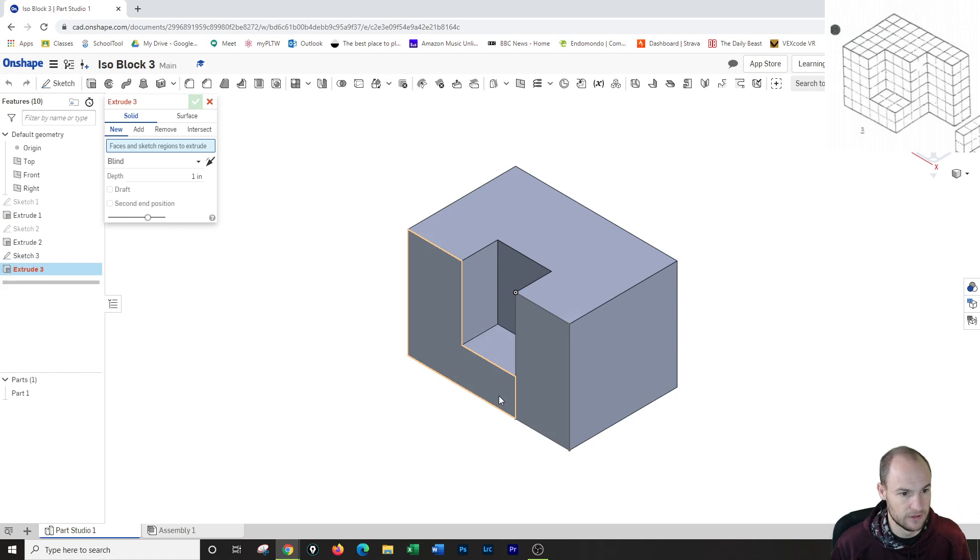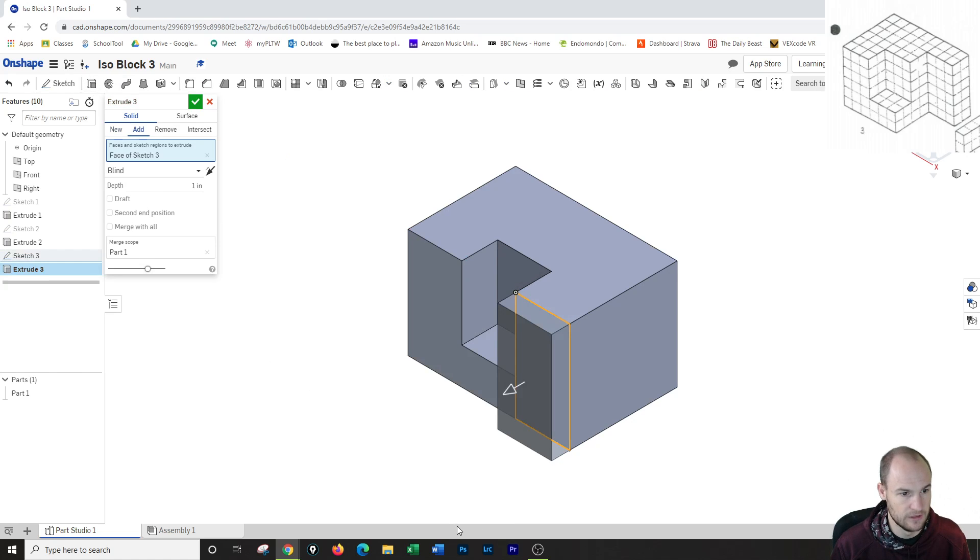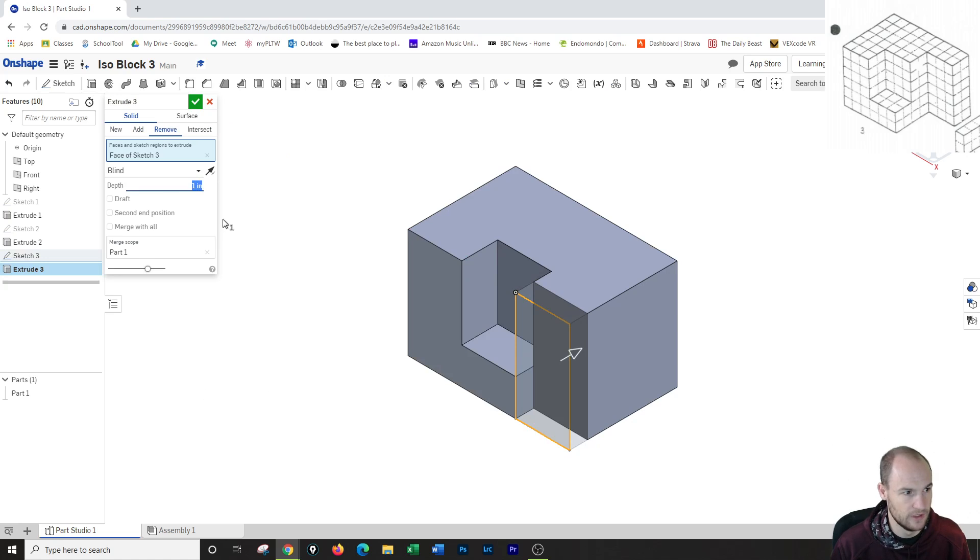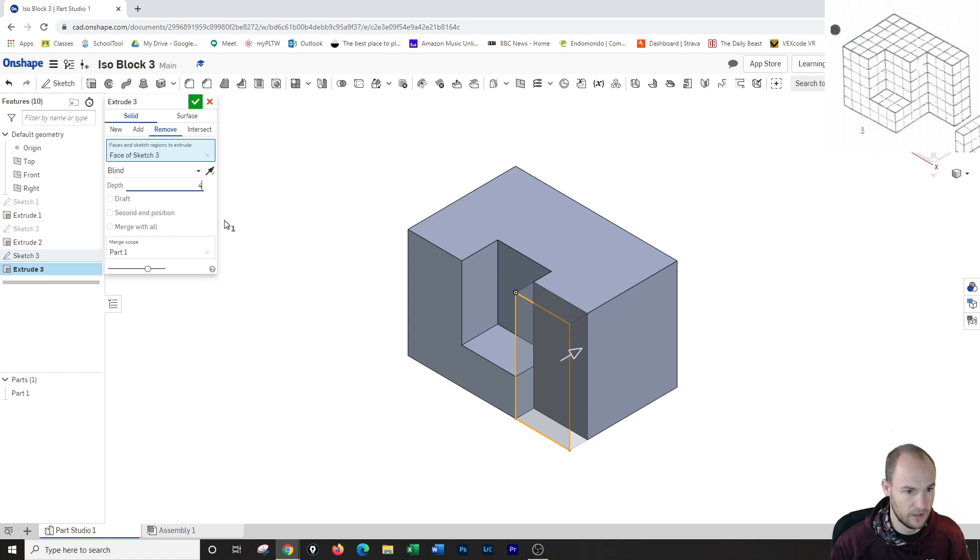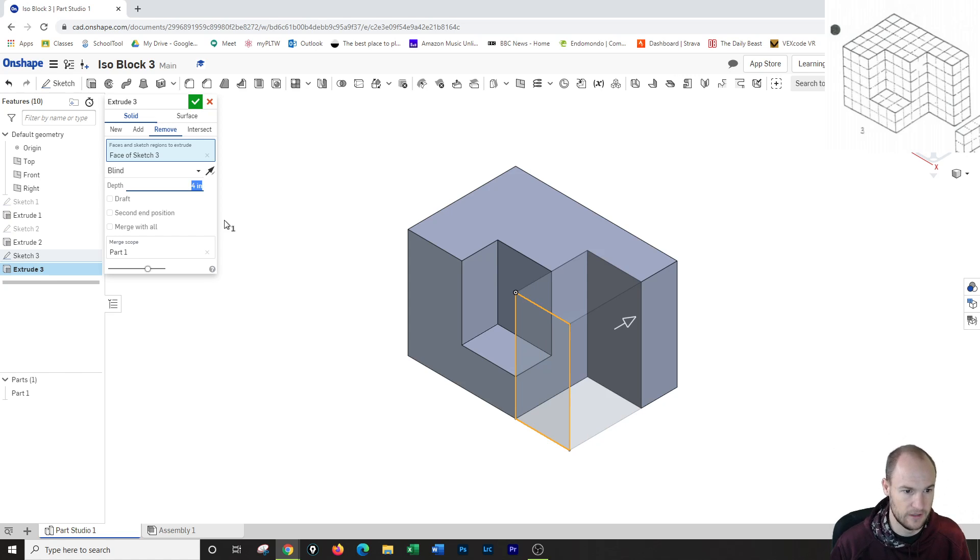Now I'm going to go to cut, grab that, switch to remove, and go in 4. Hit enter.